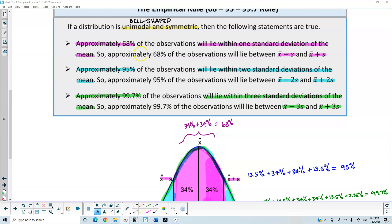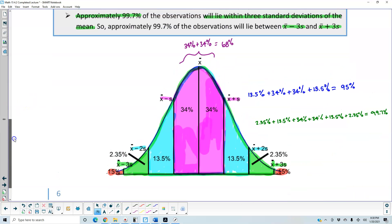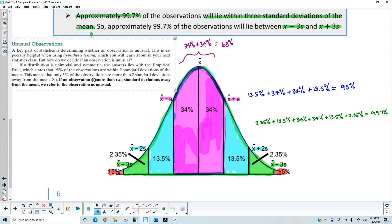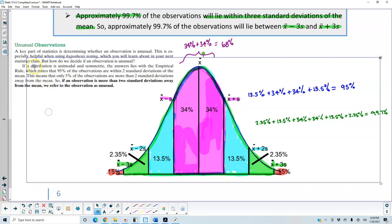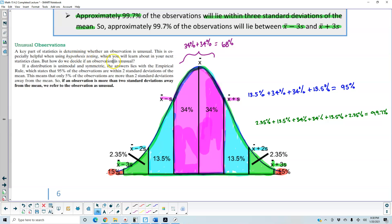In addition to the bell-shaped, unimodal, and symmetric conditions, we also need to talk about usual and unusual observations. A key part of statistics is determining whether an observation is unusual — especially helpful when using hypothesis testing. If a distribution is unimodal and symmetric, the empirical rule states that 95% of observations are within two standard deviations of the mean, meaning only 5% are more than two standard deviations away. So if an observation is more than two standard deviations away from the mean, we refer to it as unusual.